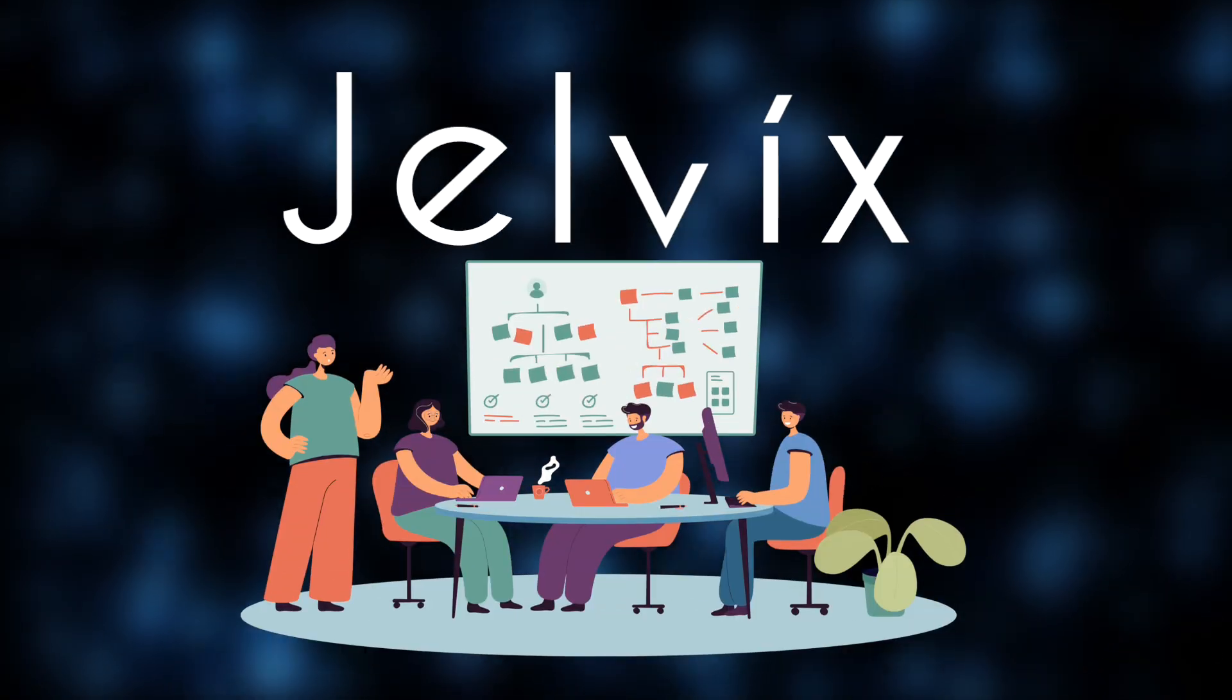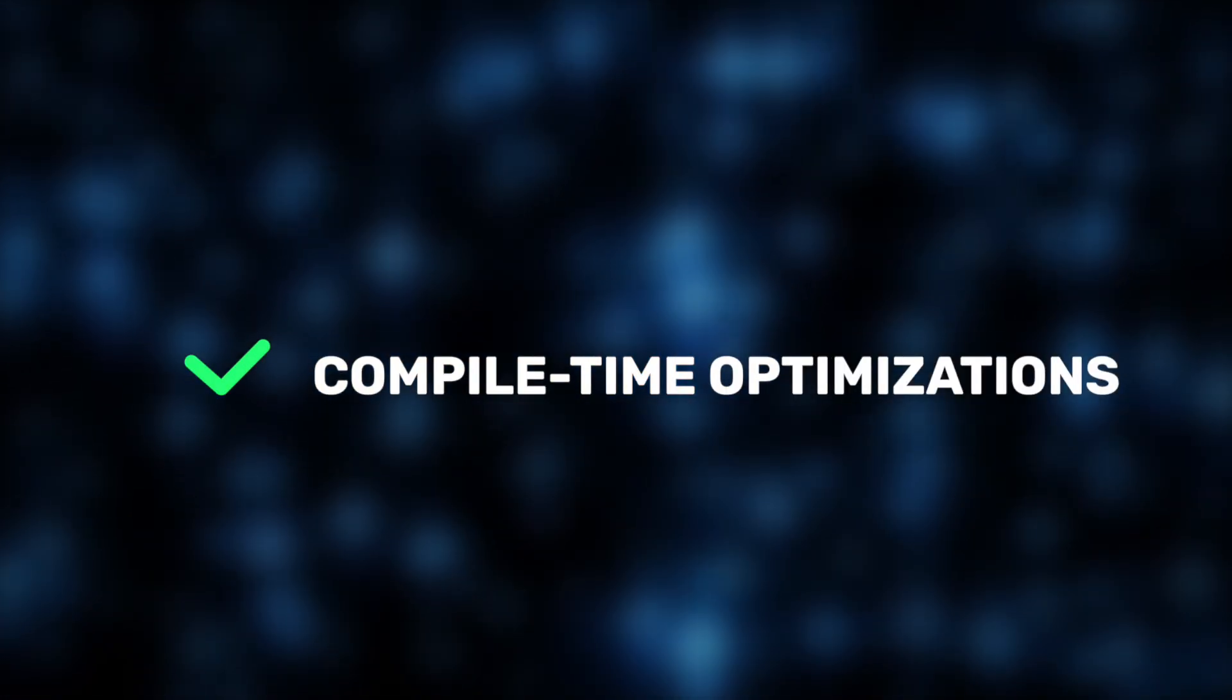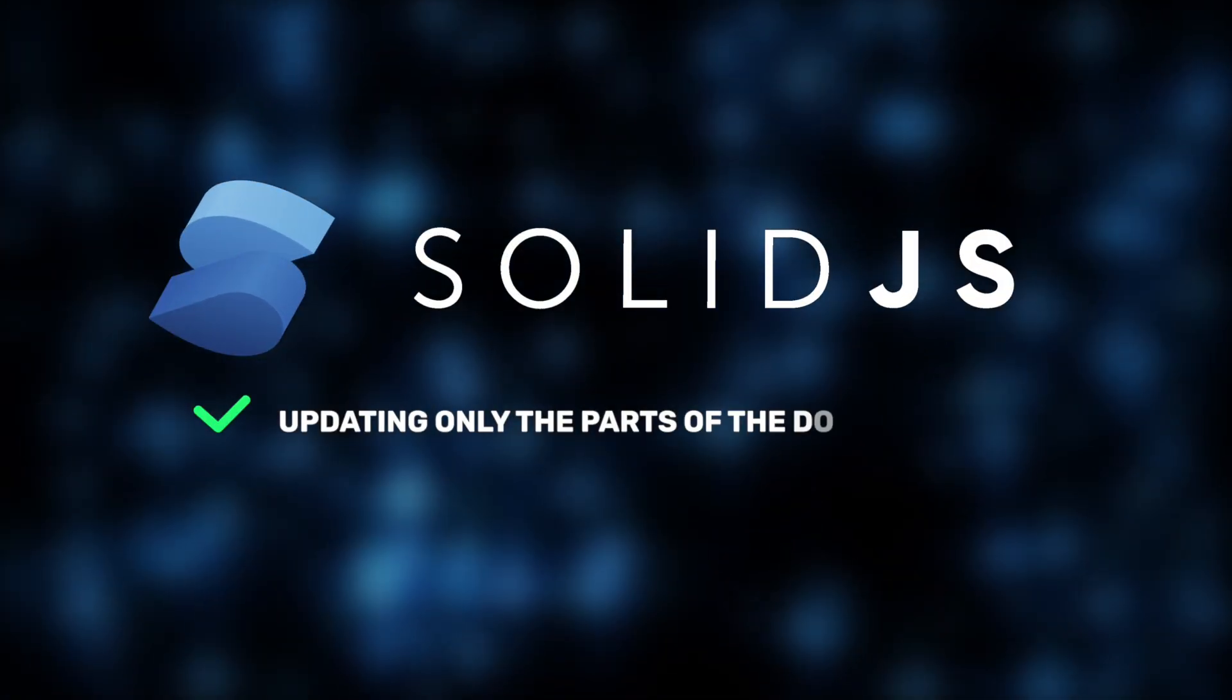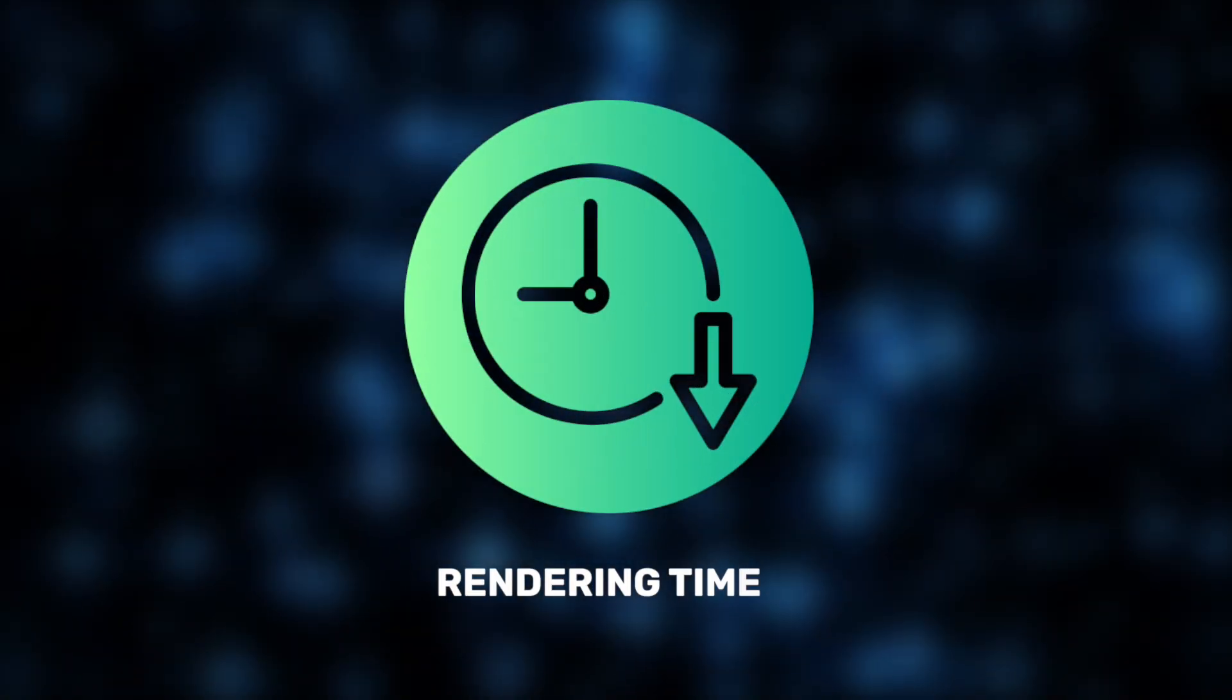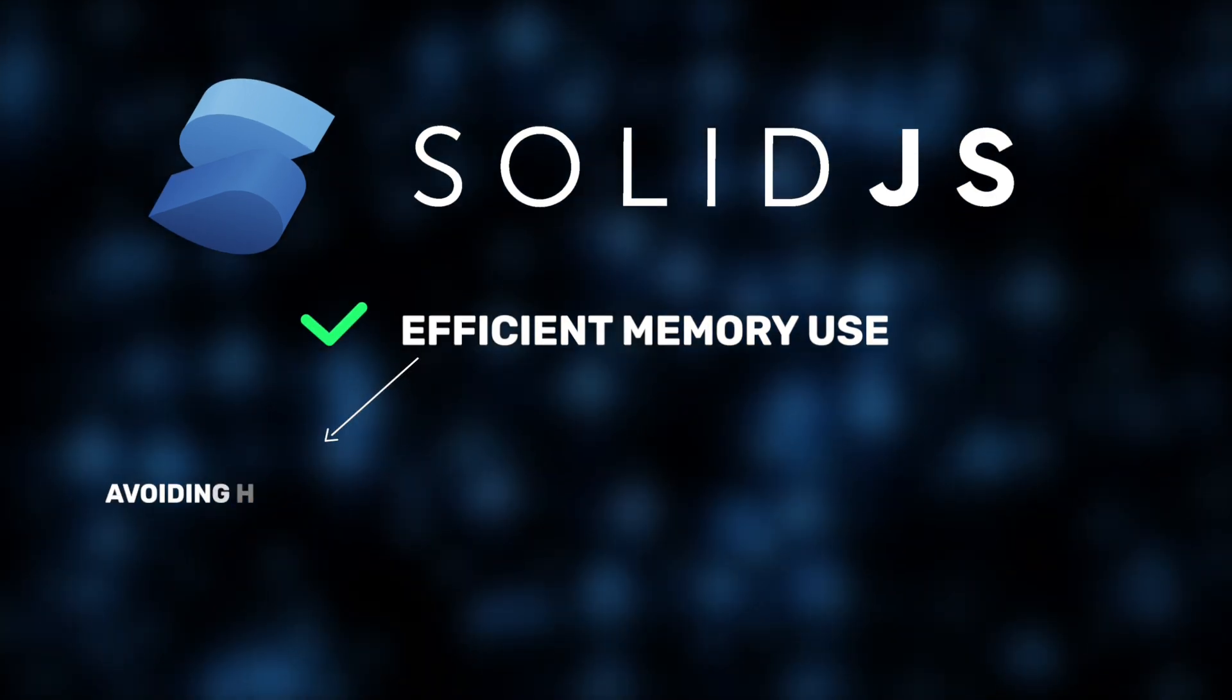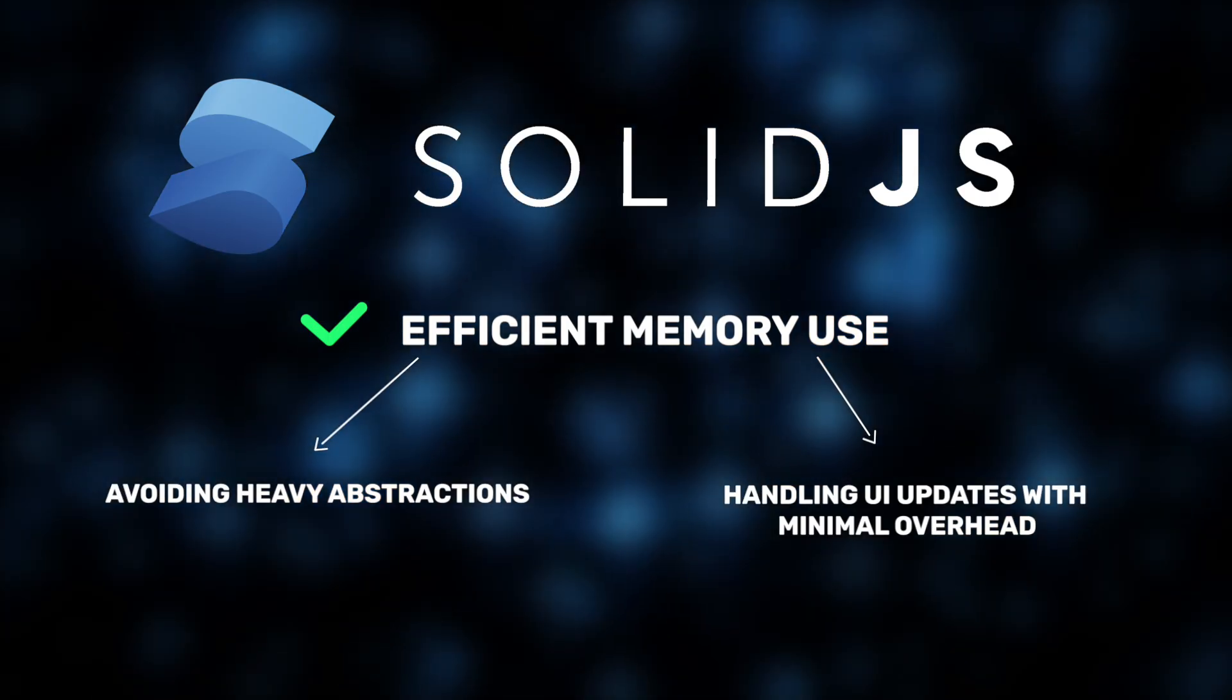Well, as our Jelvix experts state, it all comes down to its fine-grained reactivity system and compile time optimizations. Unlike traditional frameworks that rely on virtual DOM diffing, SolidJS updates only the specific parts of the DOM that actually change, with no unnecessary calculations in between. This drastically cuts down rendering time. Combined with a highly efficient memory model, SolidJS avoids heavy abstractions,